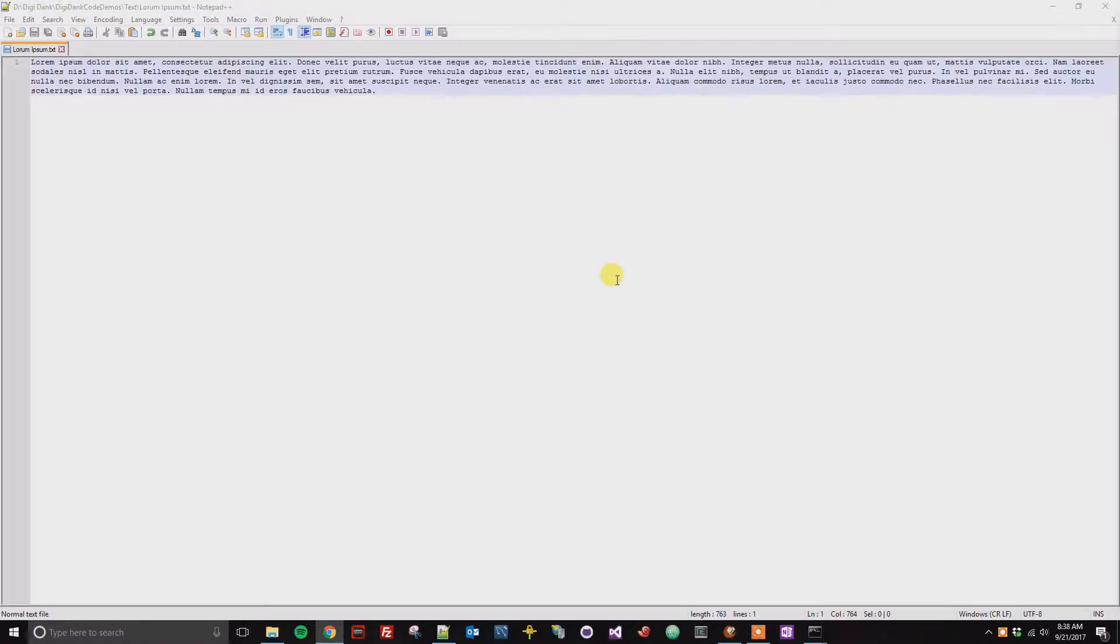Alright, so this is a quick tutorial on how to change the font size in Notepad++.